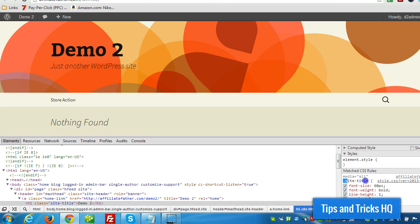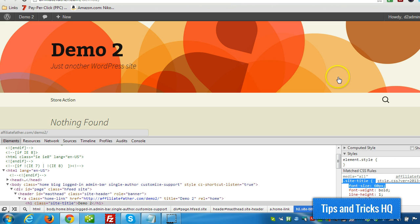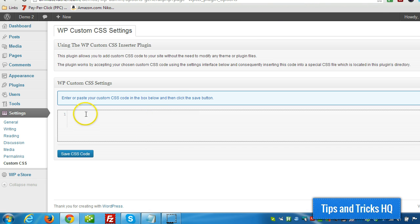So what I can do is modify the font size in my custom CSS. So I'll copy that.